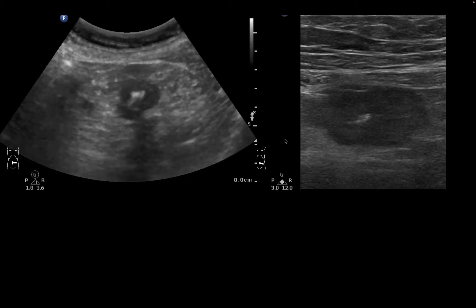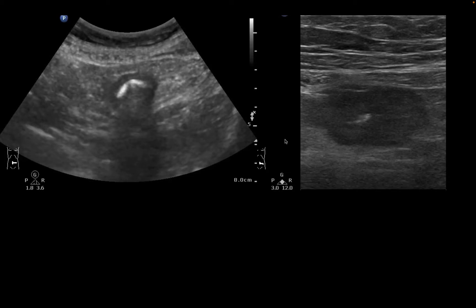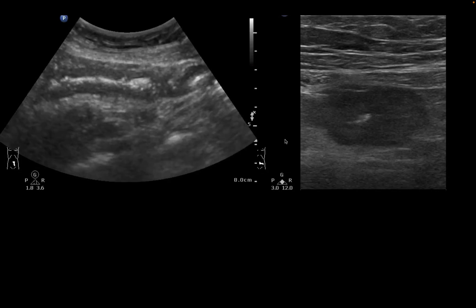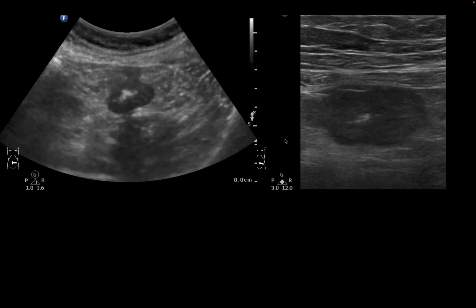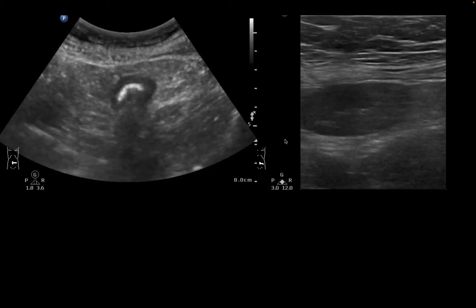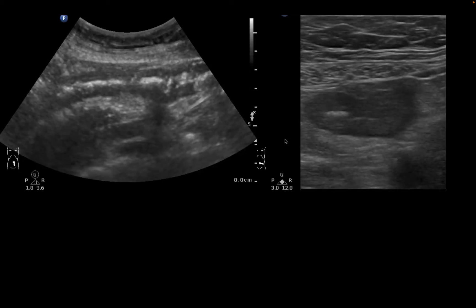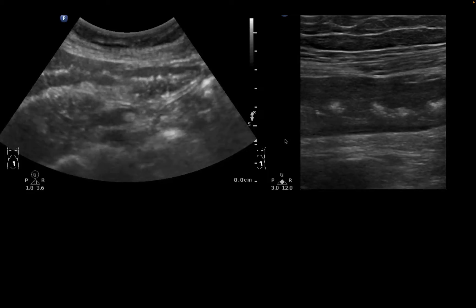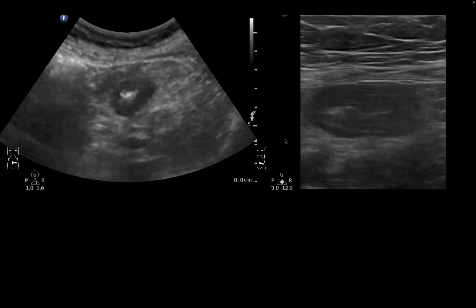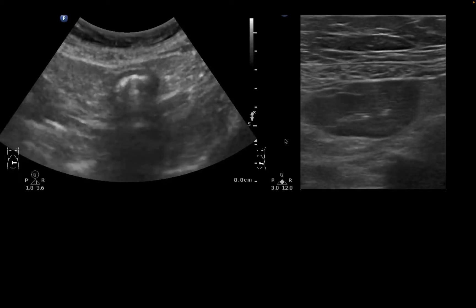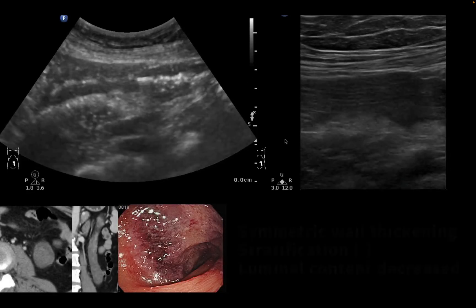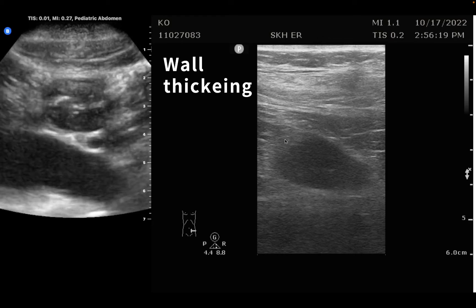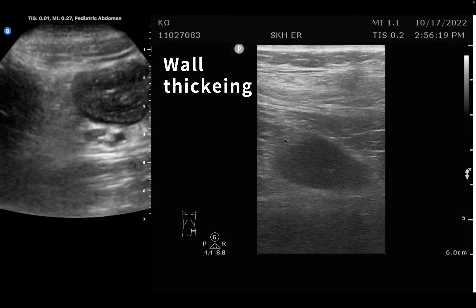Let's take another example. The wall is thickened, the stratification disappears. It's a long segment over the sigmoid and descending colon. Using a linear transducer, we don't see the typical stratifications over this long segment. So when you have patients presenting with this pattern of sonographic anatomy, you should consider ischemic colitis.